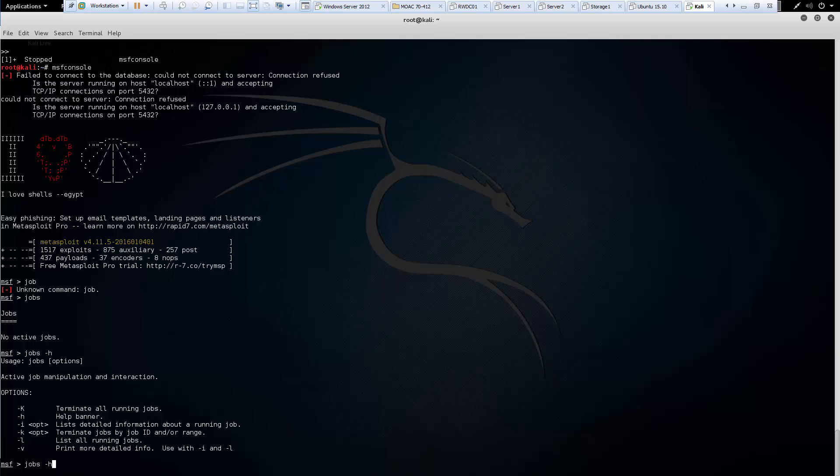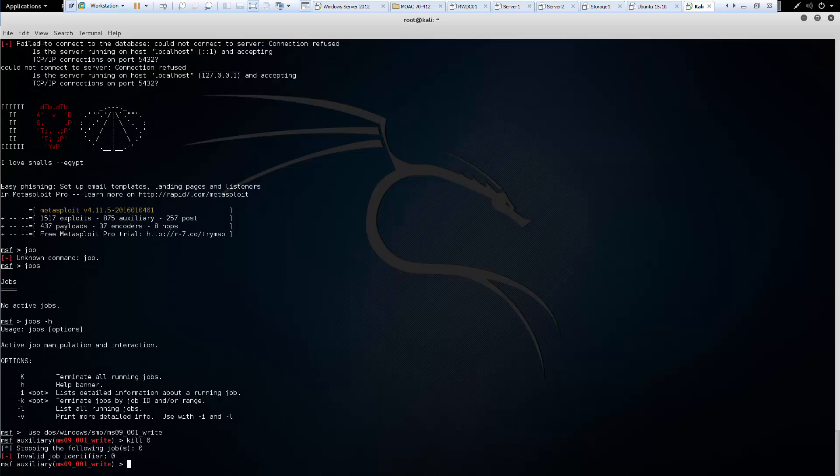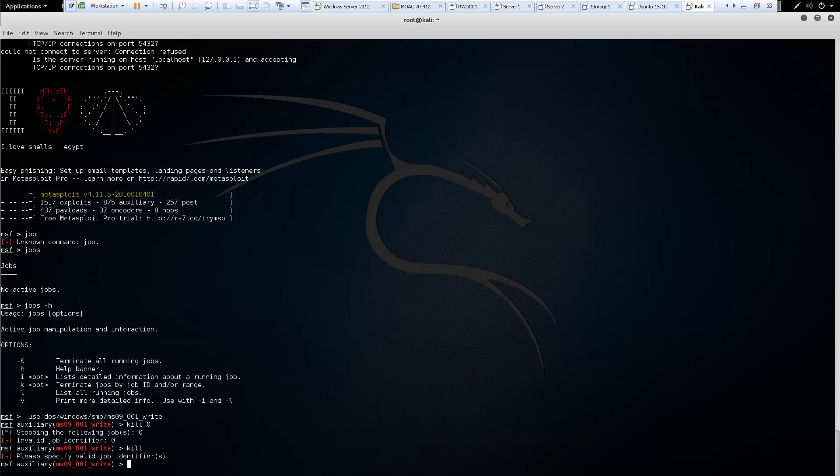So let's go ahead and let's load back our original exploit. Now we have a command kill. And kill should kill our appropriate job. You do have to supply the appropriate job ID though.